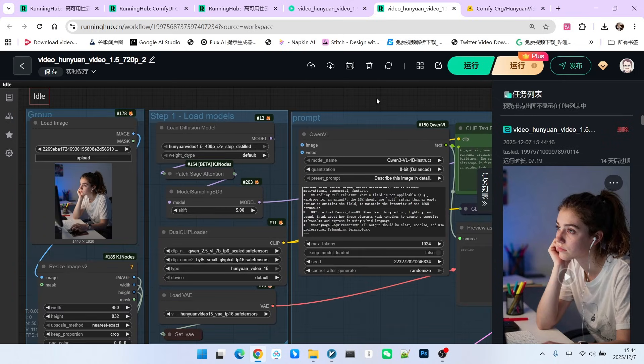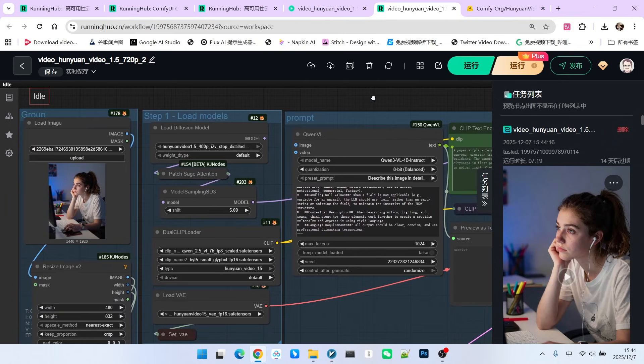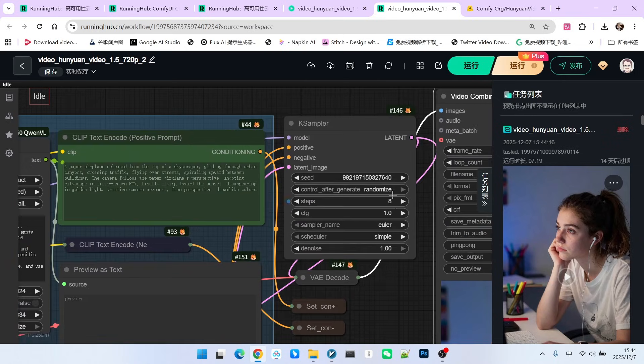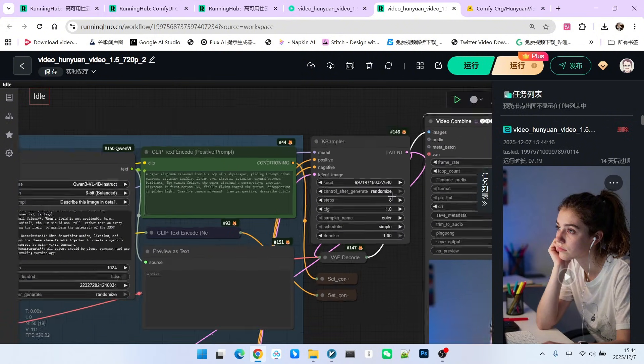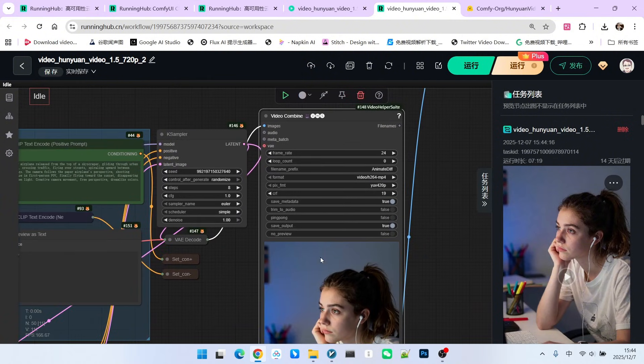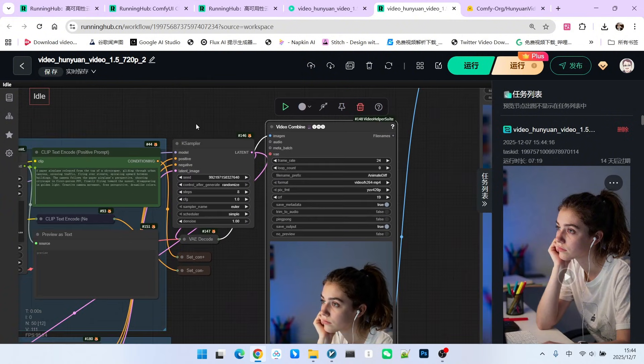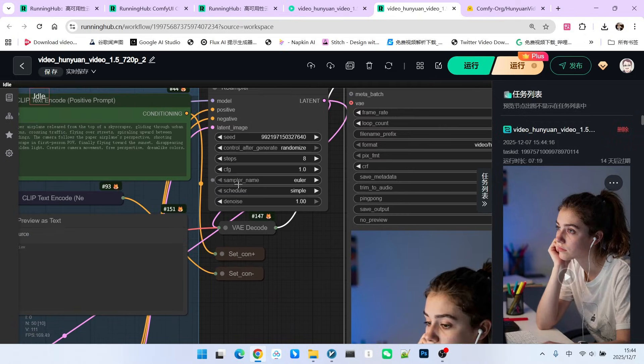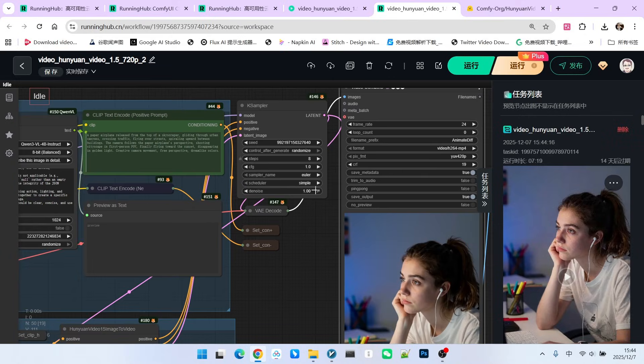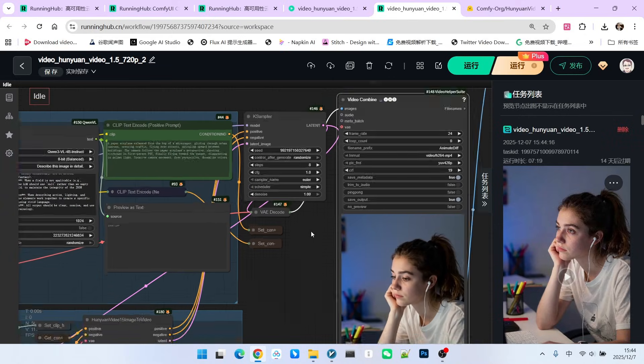If you change it to 5 or 6, the resulting image might have color shifting. So the CFG must be 1.0. For the sampler, we use Euler, and for the scheduler we use Simple. Then we perform the sampling and can get our final result.